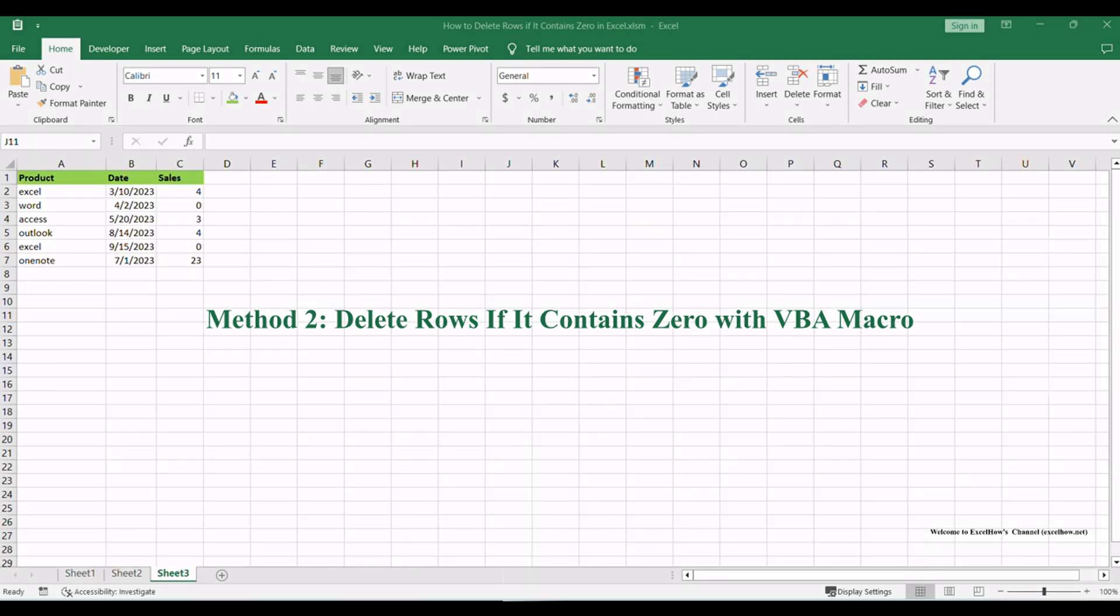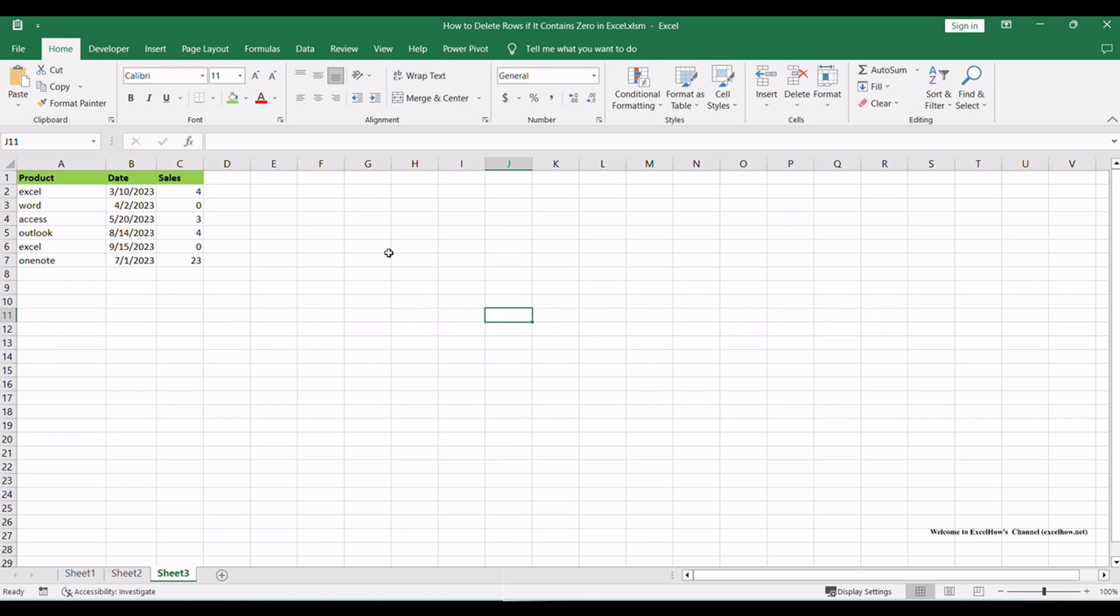And now, let's see the second method to delete rows that contain zeros in Microsoft Excel. In this method, we'll utilize the power of Visual Basic for Applications to create a macro that will automatically remove these rows. To begin, ensure that the Developer tab is visible in the Excel ribbon.